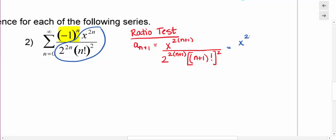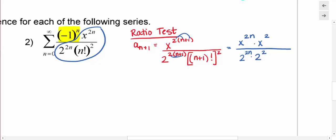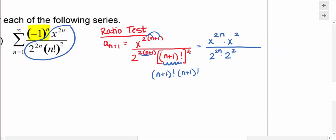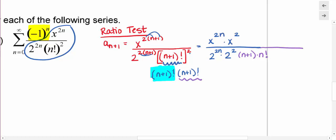And n plus 1 factorial squared — writing it as n plus 1 factorial times n plus 1 factorial — each factor is n plus 1 times n factorial. So I have two copies: n plus 1 times n factorial, times another n plus 1 times n factorial. That's what I'll use when I substitute into the limit.